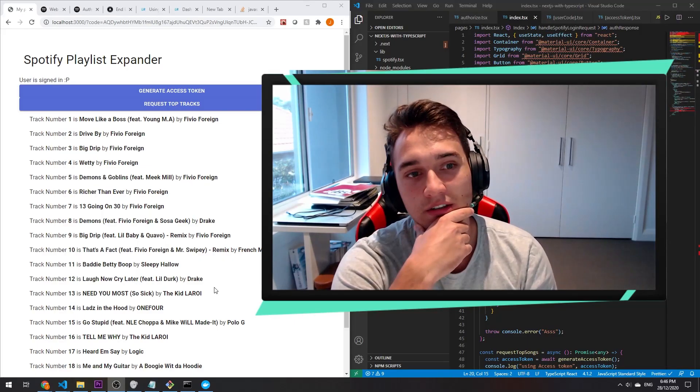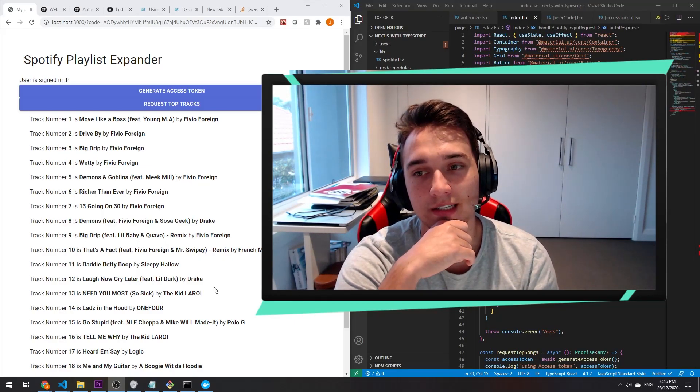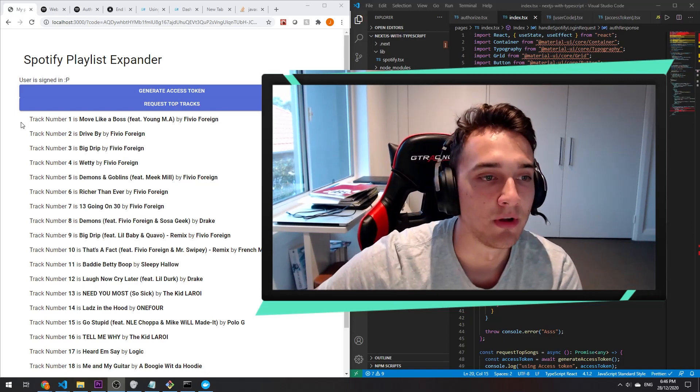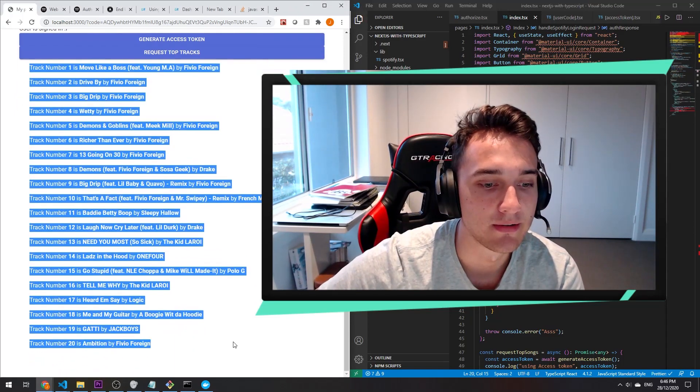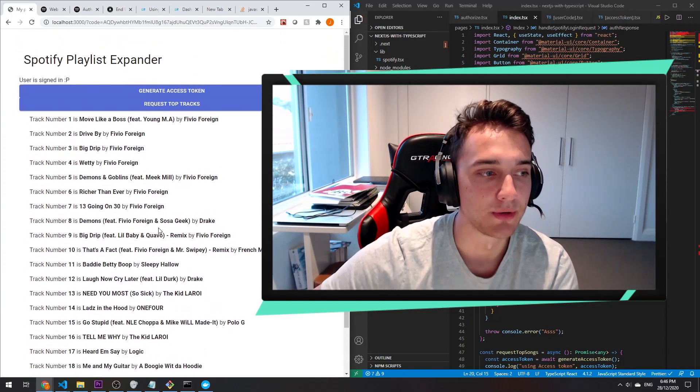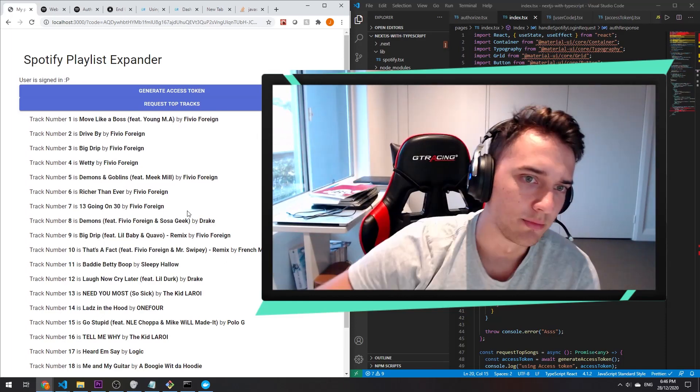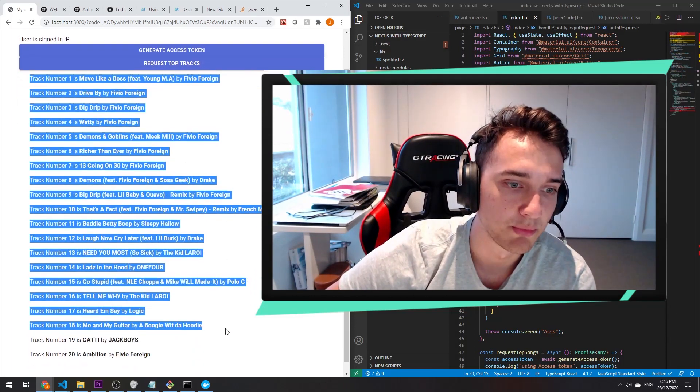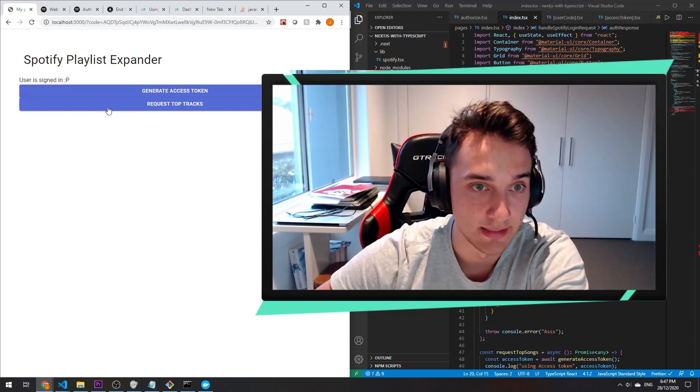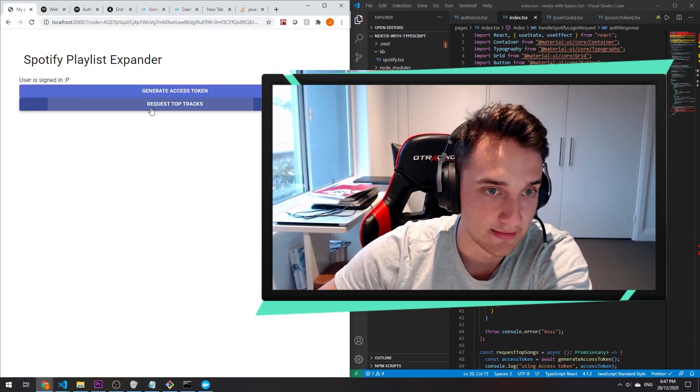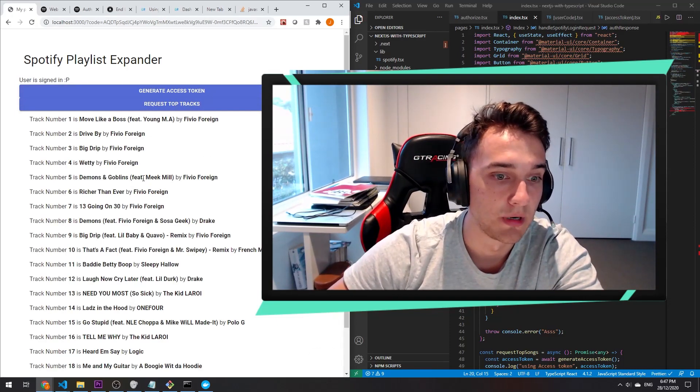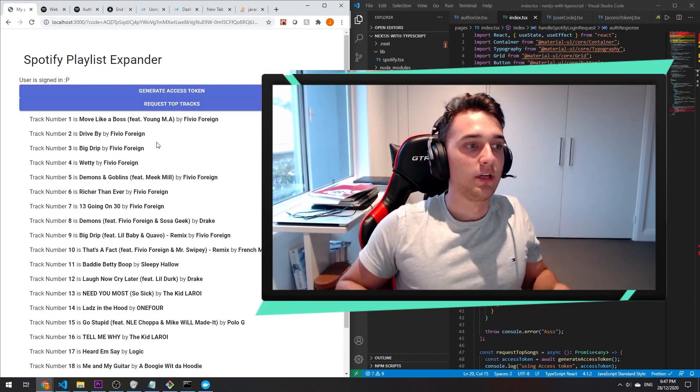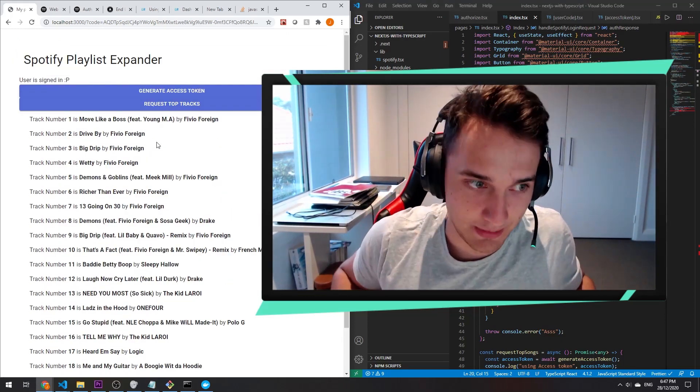So I finally got this to a point where it actually does something. As you can see on the screen, we've got my top 20 tracks that I've listened to on Spotify. I don't know what time period this is, but I click this button and it shows me my top 20 tracks. I logged in, I'm authenticated, I can access the top 20 songs from my personal profile, and that is a fully authenticated request going through Spotify's API.